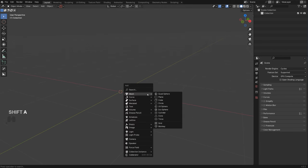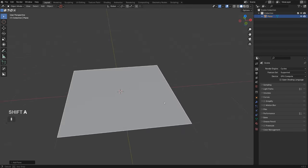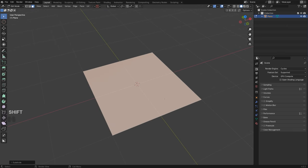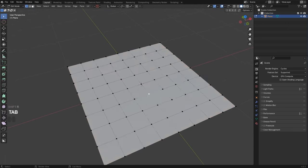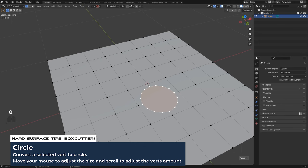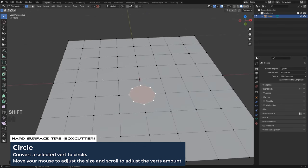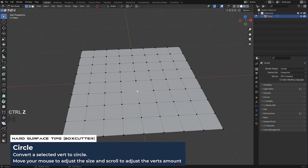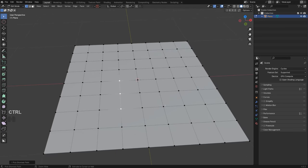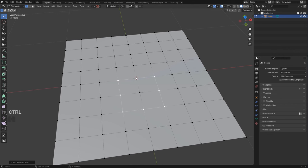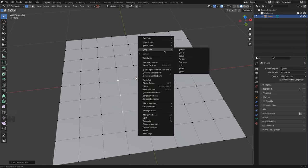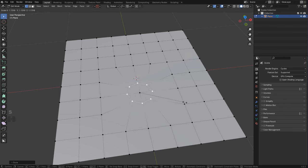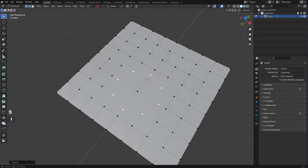First tip: circles. If you want to add a circle to a surface, it's really easy. When you subdivide the surface, just grab a vert, go to Q, press Circle in Hard Ops, move your mouse, and scroll up or down to adjust the number of segments. Alternatively, select verts for a circle, go to the Loop Tools add-on — it's free and comes with Blender — click Circle, press S to scale it, and you're done.